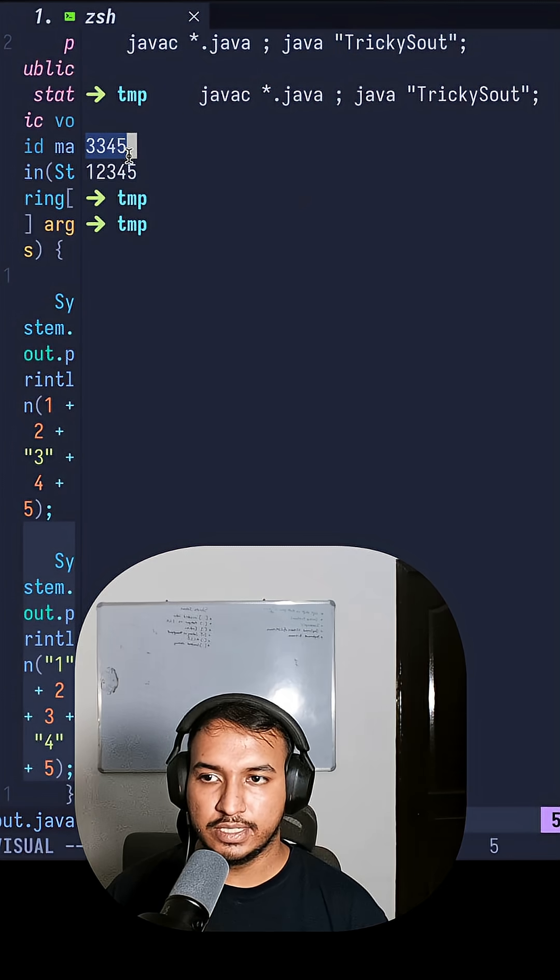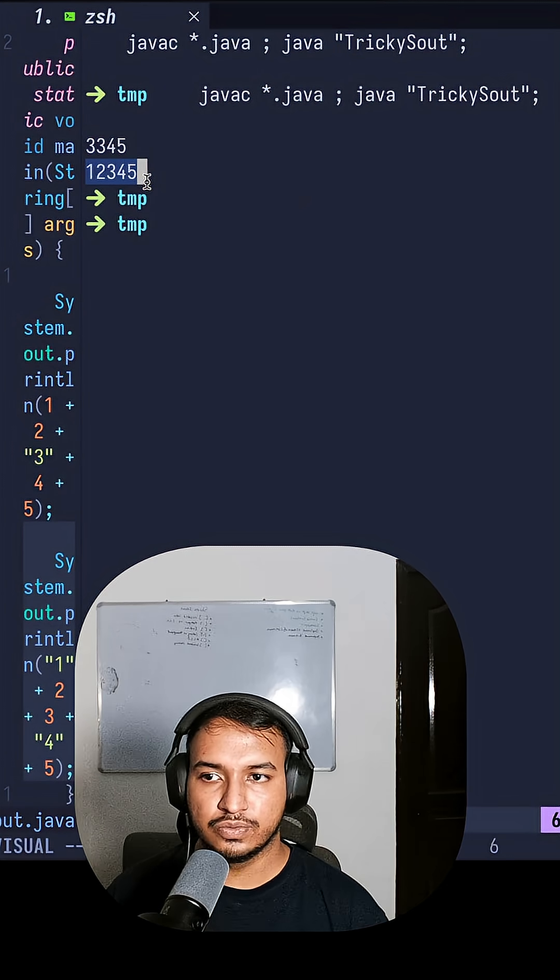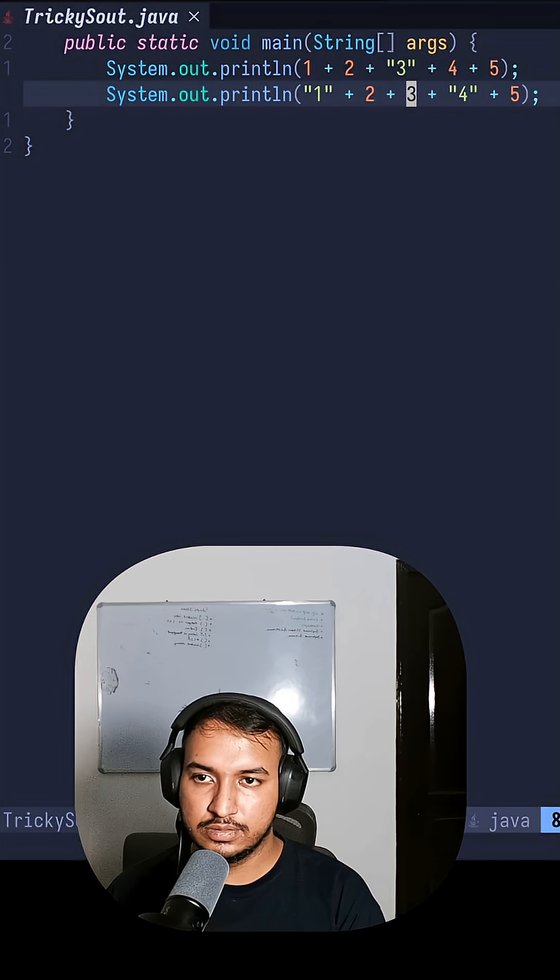So upon running it we get the output as 334 5 and 12345. And the reason why we get this output is as follows.